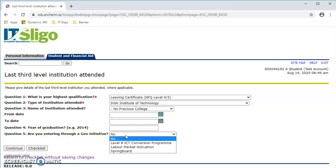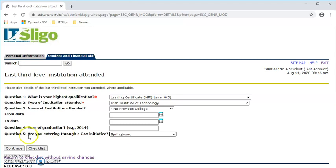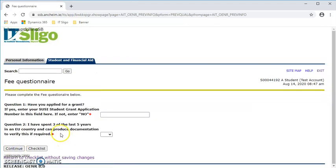This is where if you were, say, a springboard student studying on our online courses, you would pick springboards there. Then you submit, or continue, shall I say.